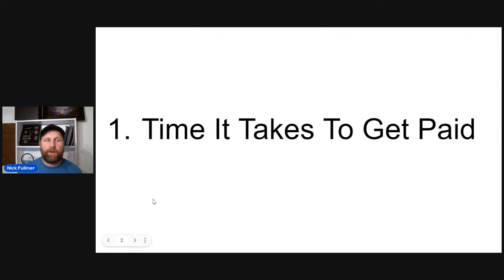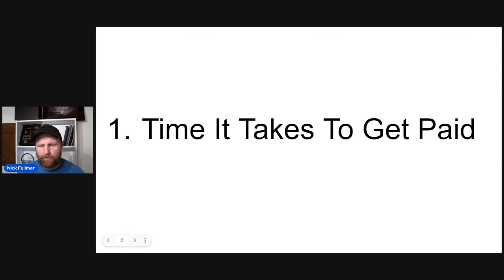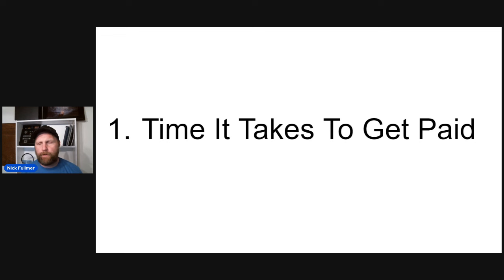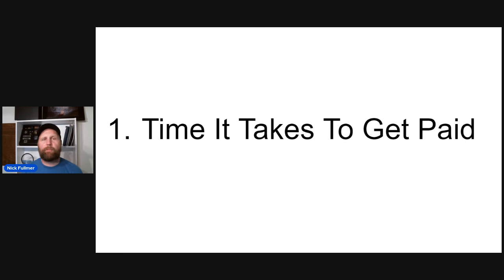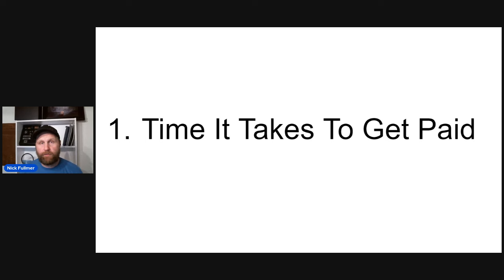The first one is the time it takes to get paid. There's some folks out here saying you can get paid in 60 days, 90 days. In my opinion, that's BS. Now, can it happen? Yes, it can happen. Has it happened to me? Yes. Is it the norm? Absolutely not.